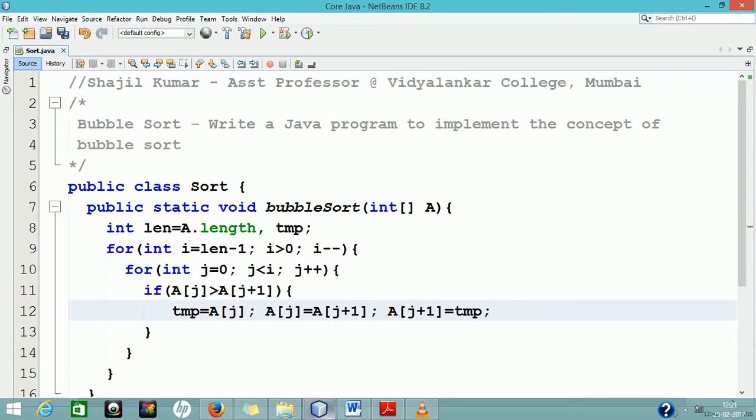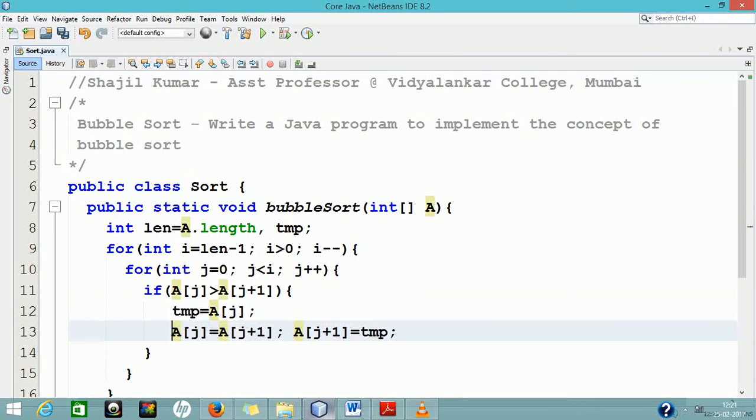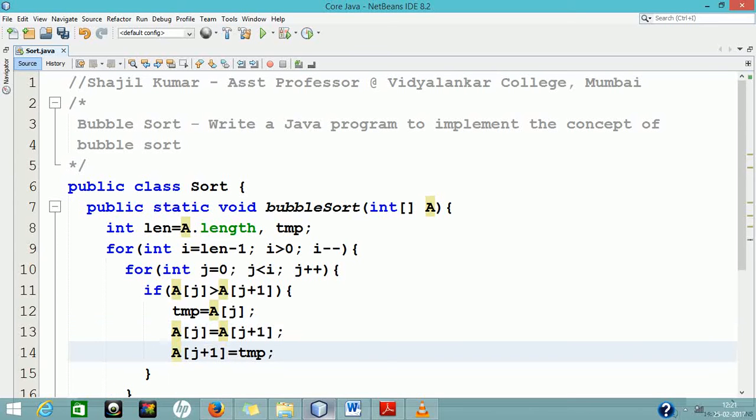In the second pass, the total number of comparisons is 4. And the individual comparisons are between the array indices 0, 1, 1, 2, 2, 3 and 3, 4. That will make total 4 comparisons.